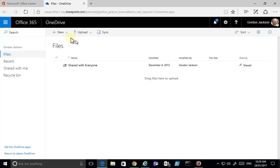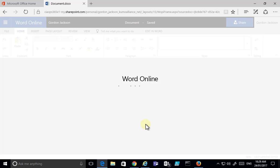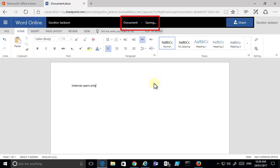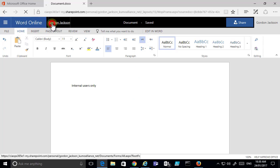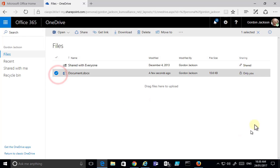At this point there are no files in OneDrive, so I'm going to go up and create a new file using Word Online — I'll create that in a browser. To give us a baseline, I'm going to create this document for internal users only, sharing it with someone inside the business. After saving, I go back to OneDrive where you can see the document is only shared with this user.